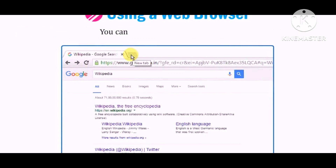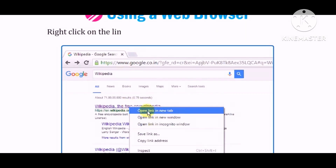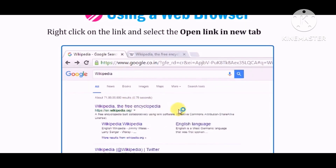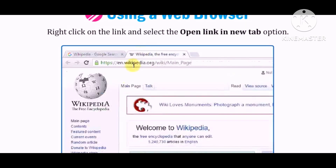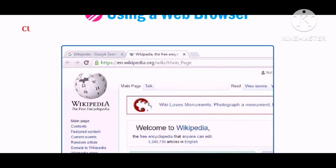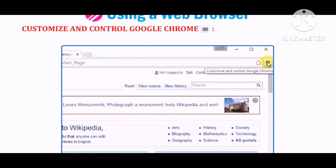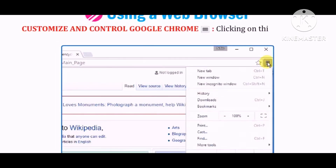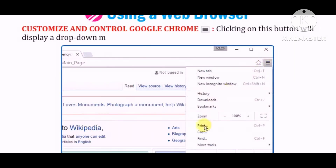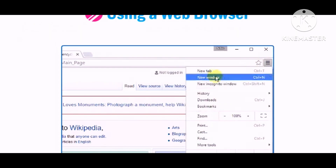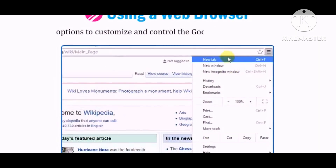New tab: Clicking on this button allows you to open a web page in a new tab. You can also open a link in a new tab by right-clicking on the link and selecting the 'Open link in New tab' option. Customize and control Google Chrome: Clicking on this button will display a drop-down menu with several options to customize and control the Google Chrome settings.